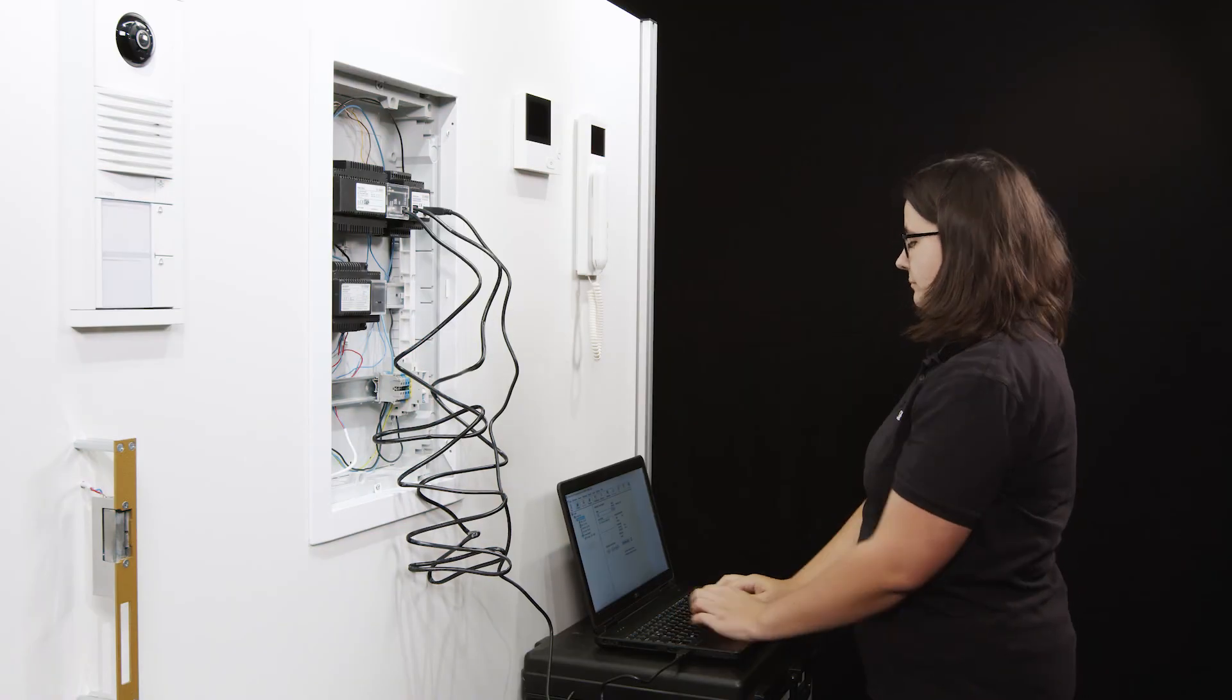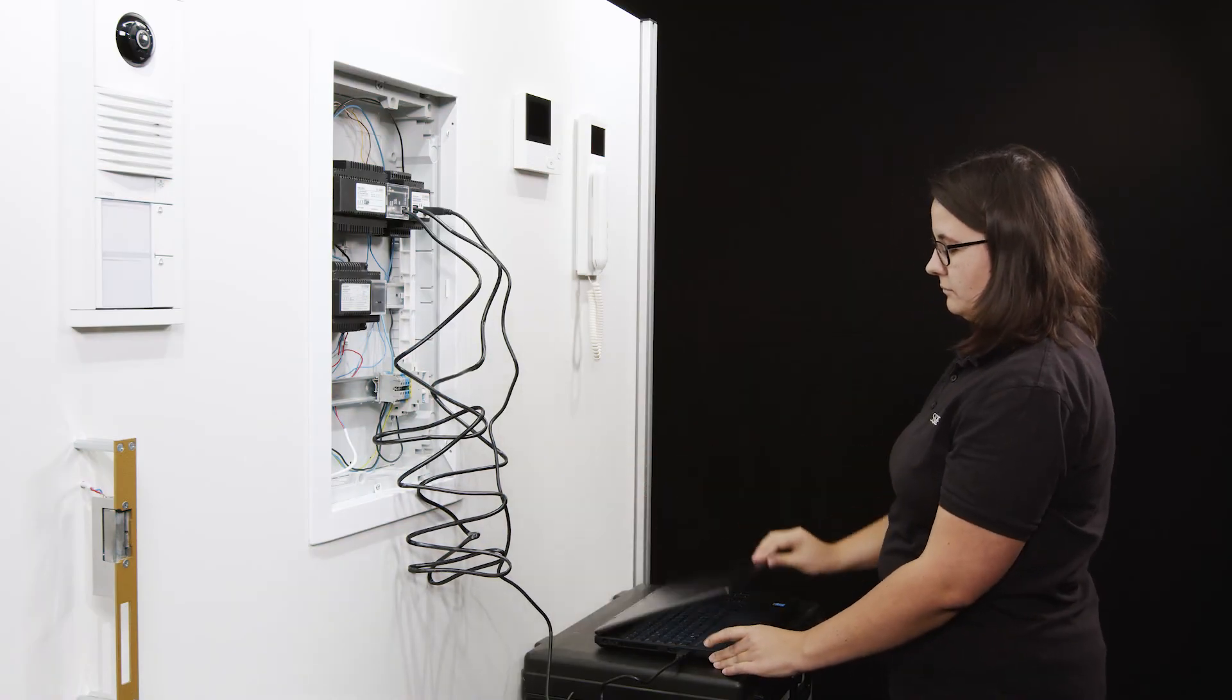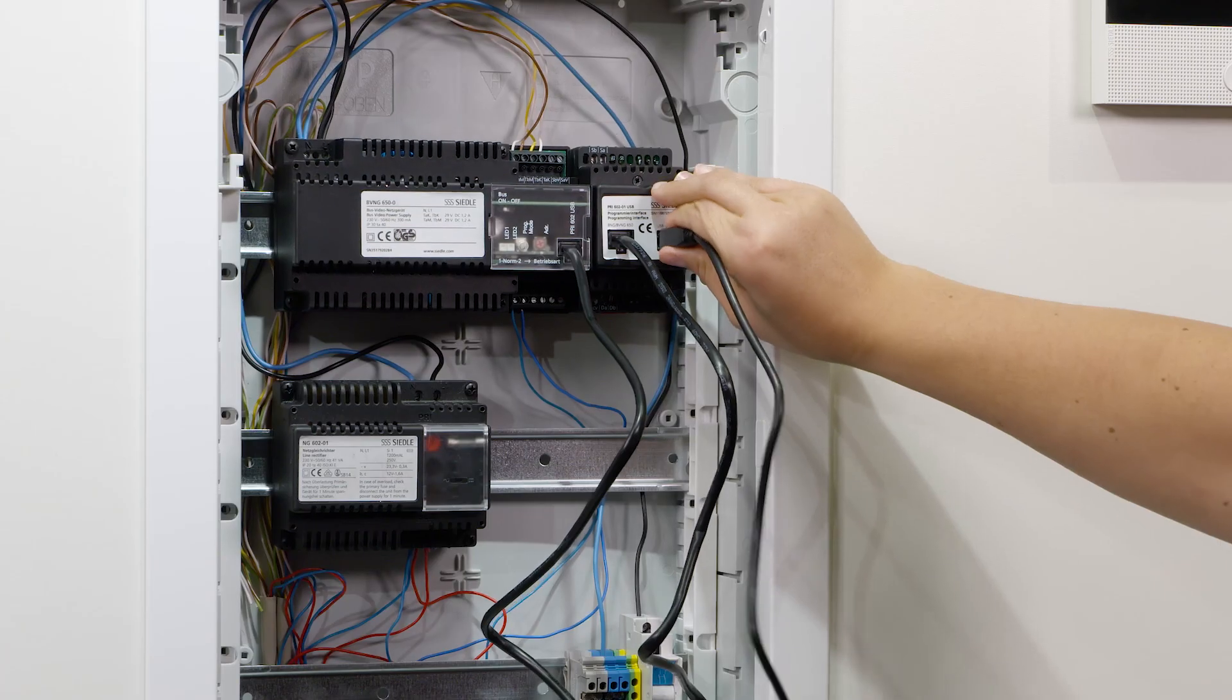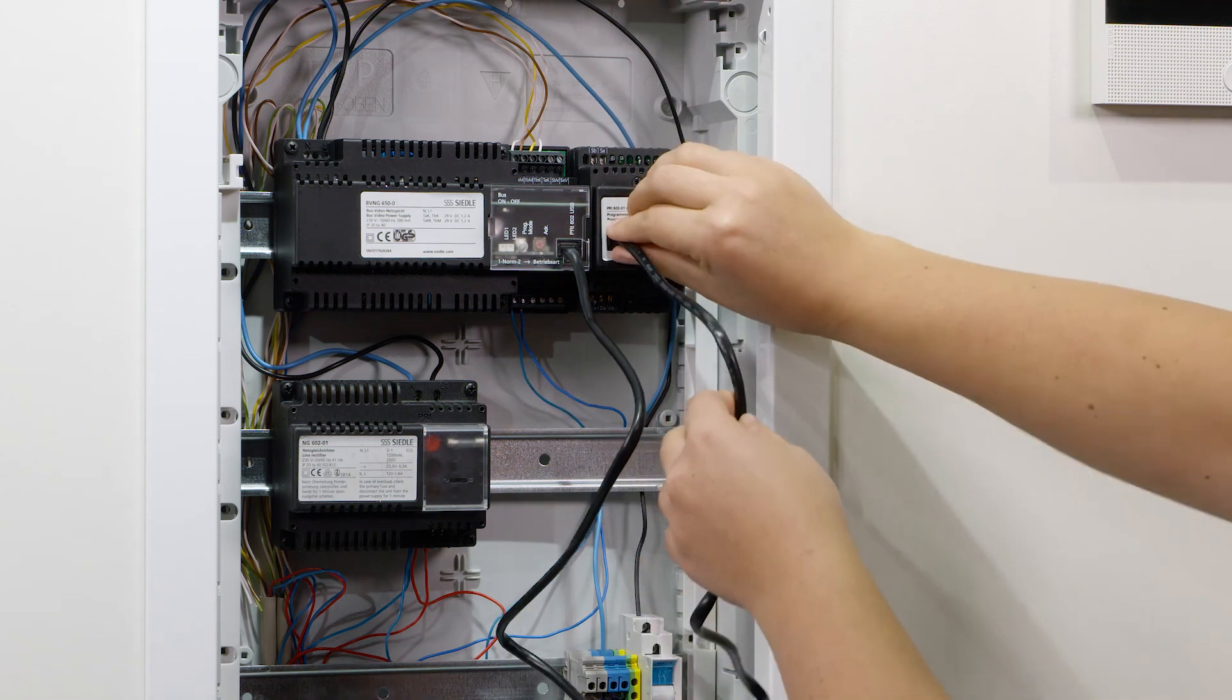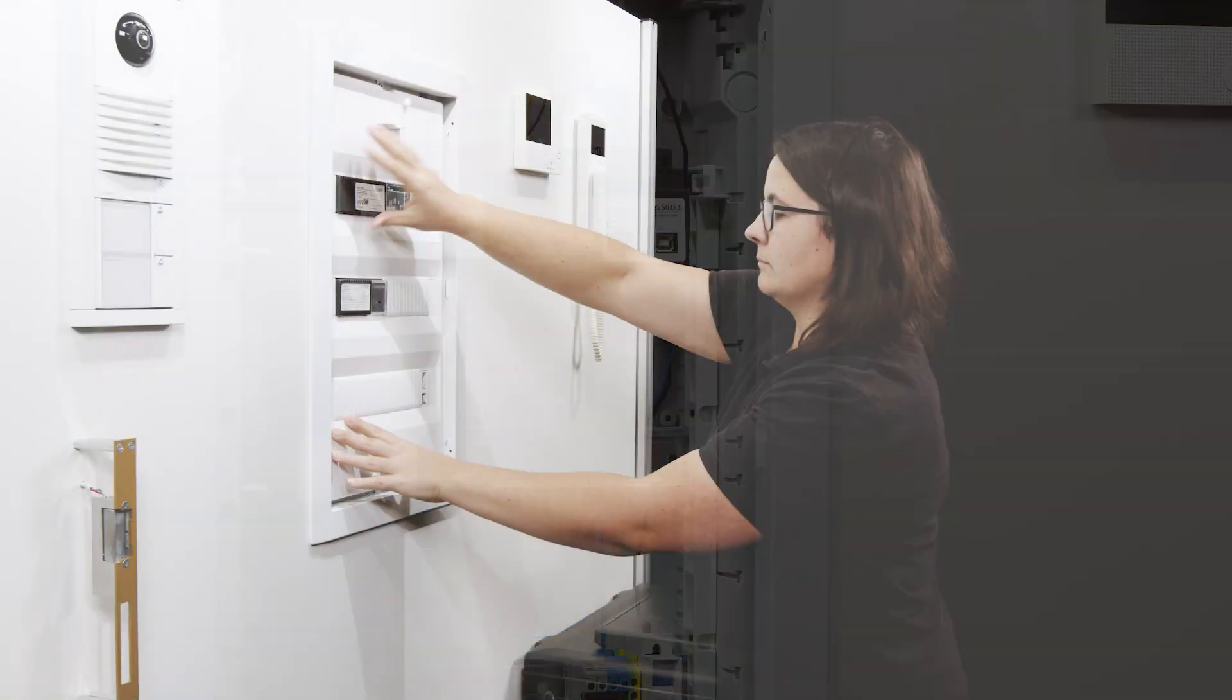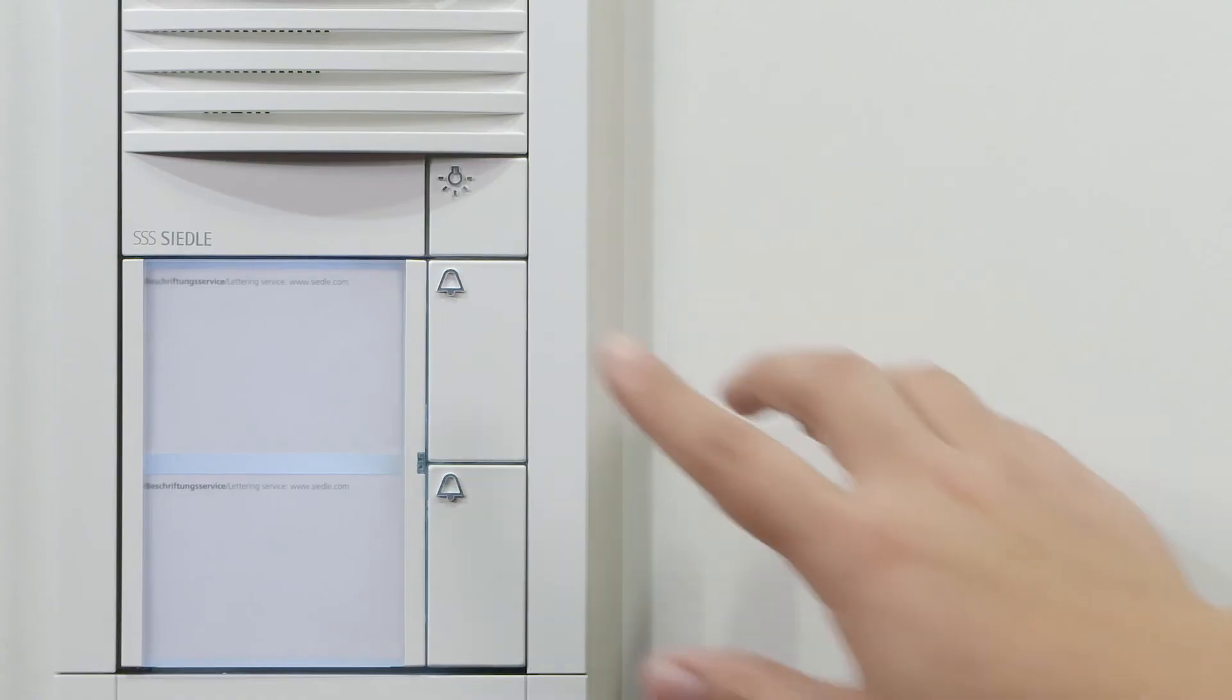As soon as you have finished programming, disconnect the laptop from the bus device. First from the programming interface, and then from the network device. Carry out a functional test.